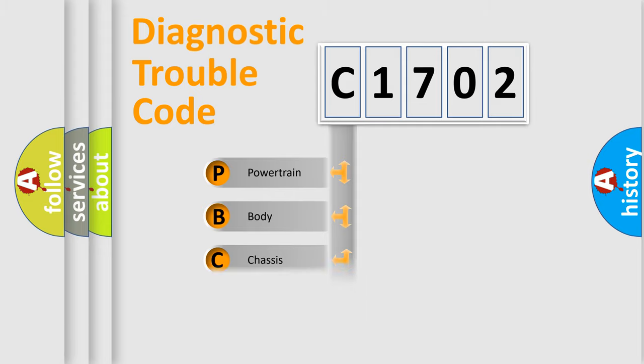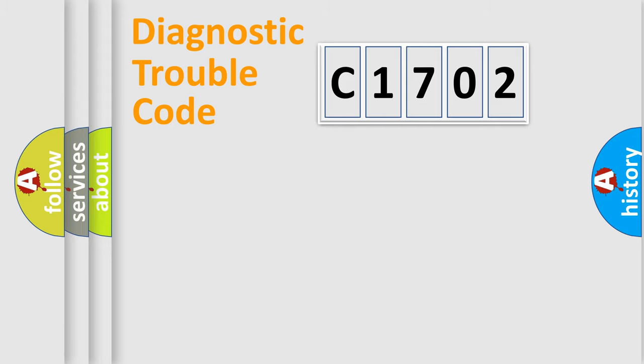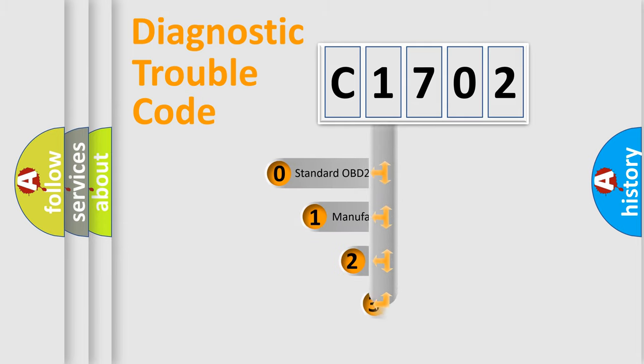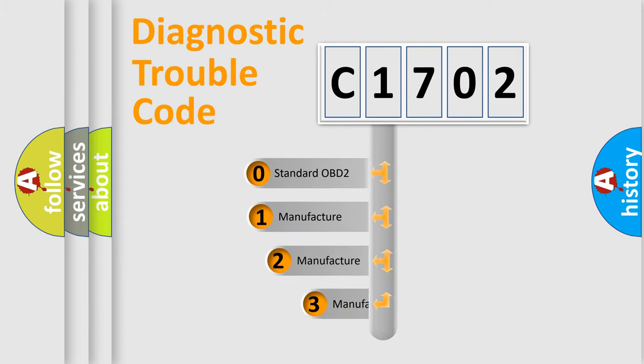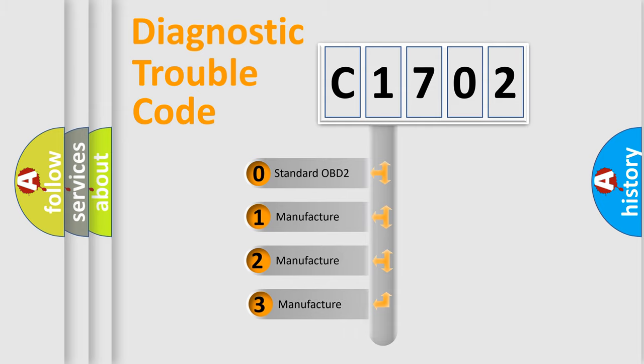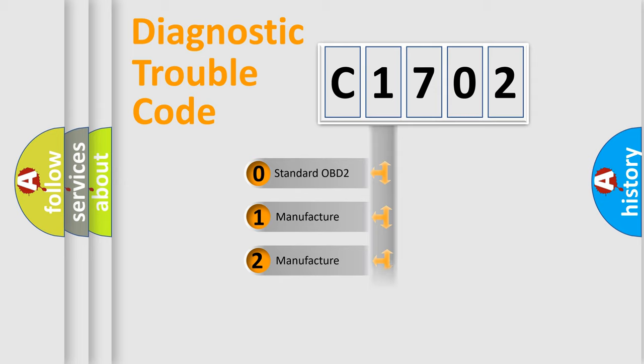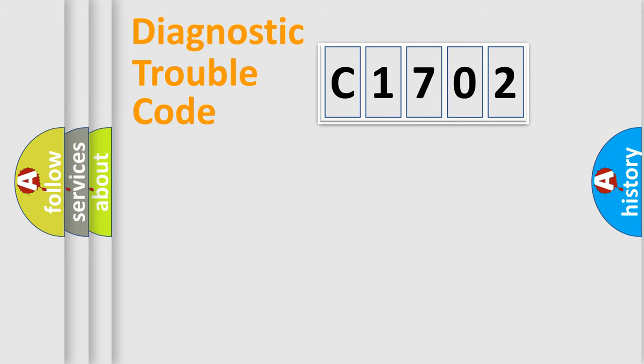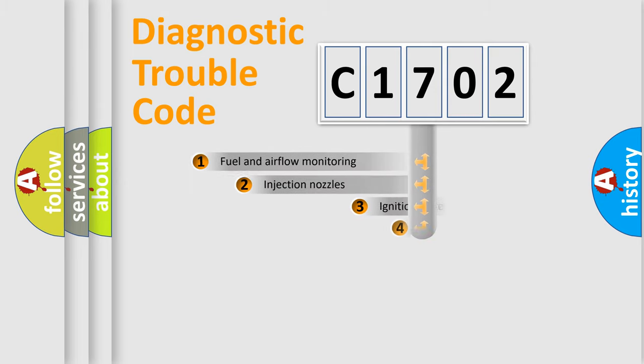Powertrain, body, chassis, network. This distribution is defined in the first character code. If the second character is expressed as zero, it is a standardized error. In the case of numbers 1, 2, 3, it is a more prestigious expression of the car-specific error.